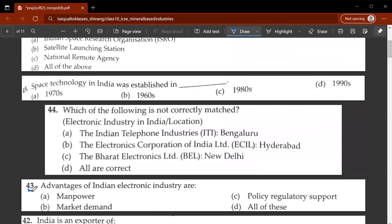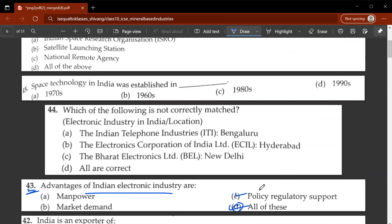The forty-third question: advantages of the Indian electronic industry are D, all of the above — policy and regulatory support, market demand, and most importantly, skilled manpower and market demand. These are very important factors.